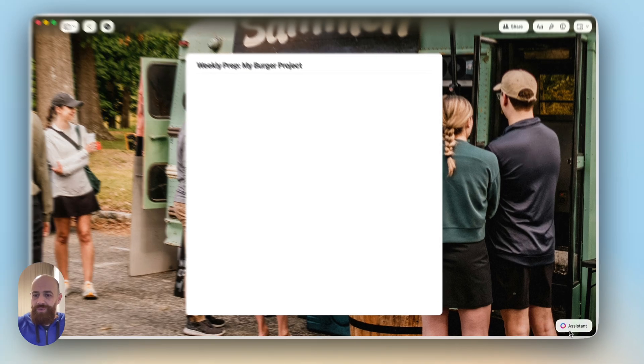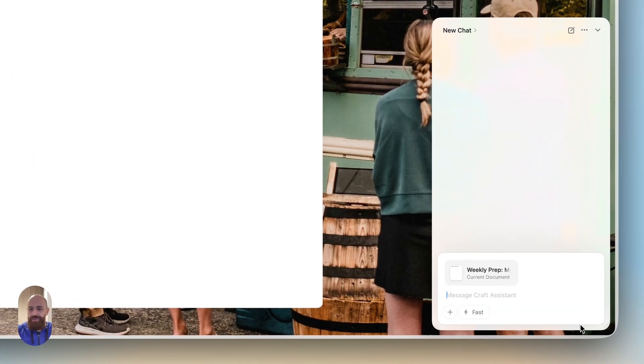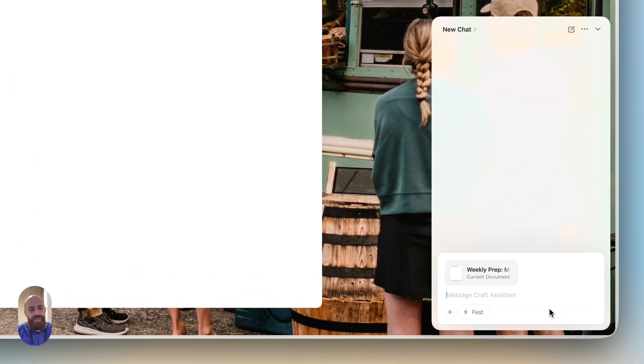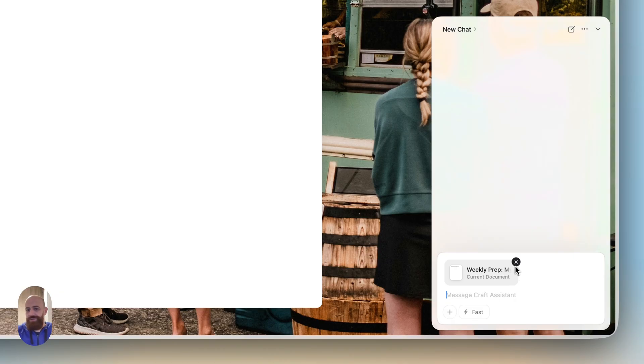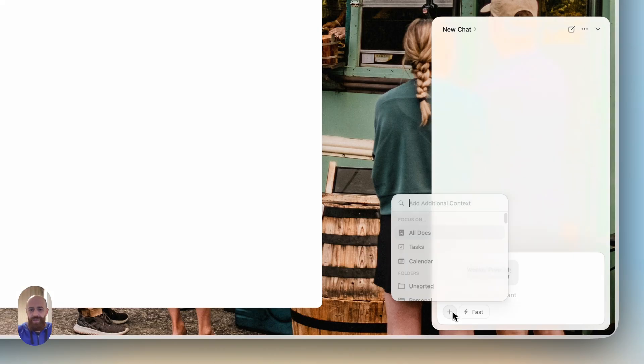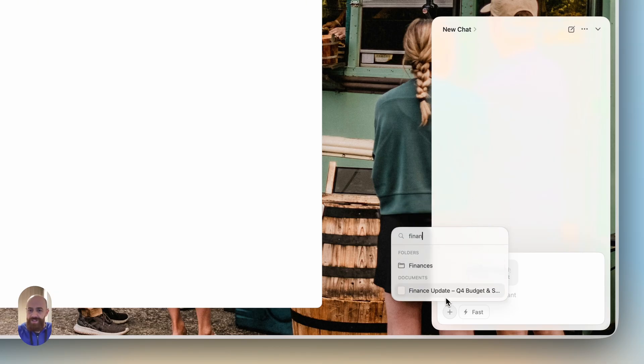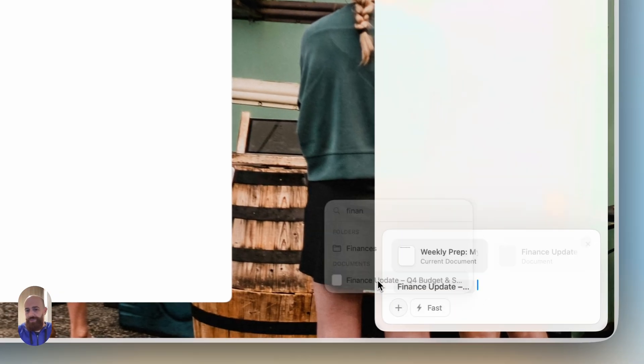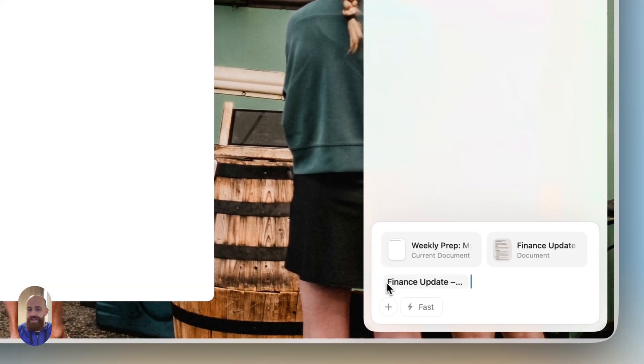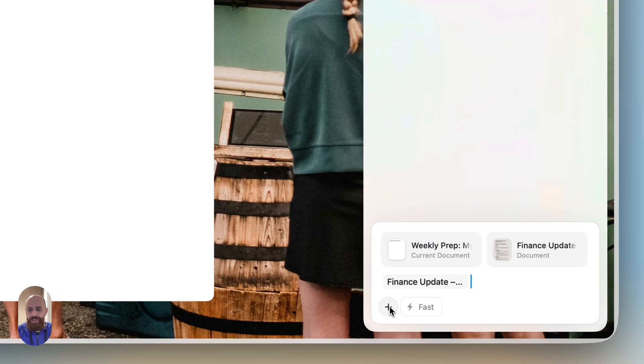I will go to my Craft Assistant. As you already know, it's aware of the context. I could leave this here, it doesn't really matter. But now I will add some specific documents. I know we have notes from finance, so I'm looking for the document title and I will add this as additional context.